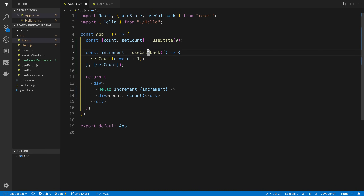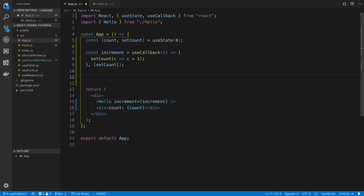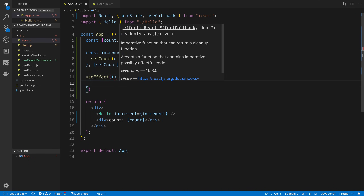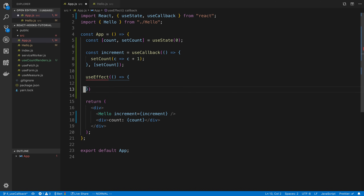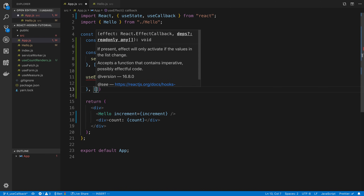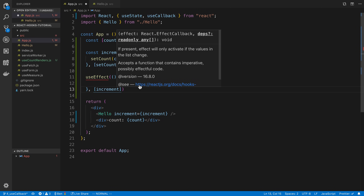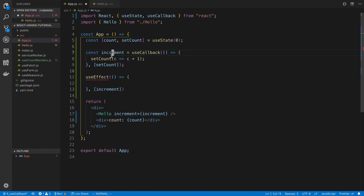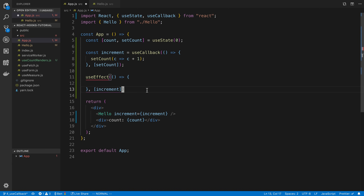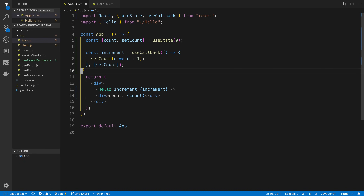The other case where you may want to use useCallback is when you're using useEffect and you have some logic that depends on the increment function. You don't want this function changing all the time or else the useEffect will keep firing off. So those are the two main places where you'll tend to use useCallback the most.